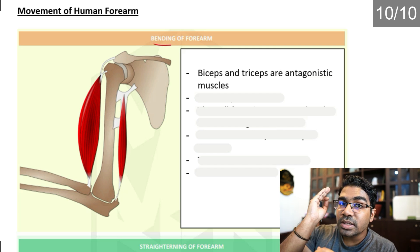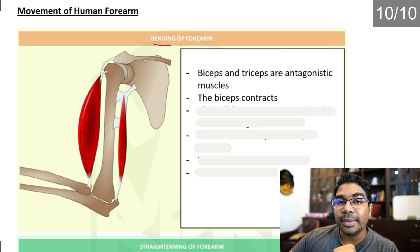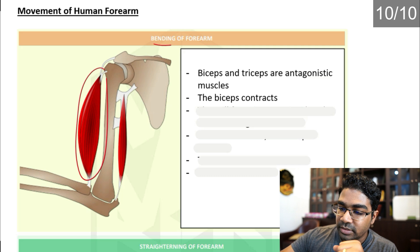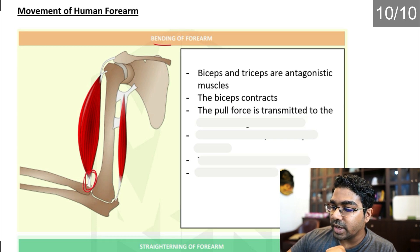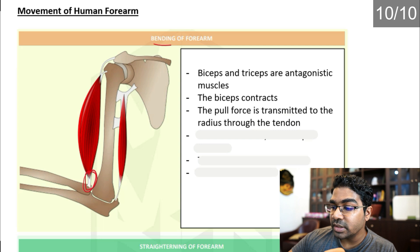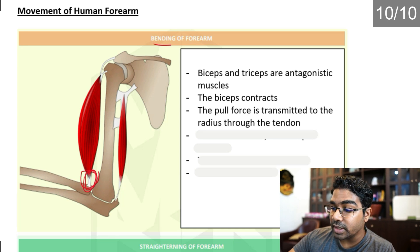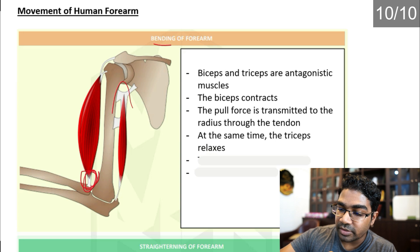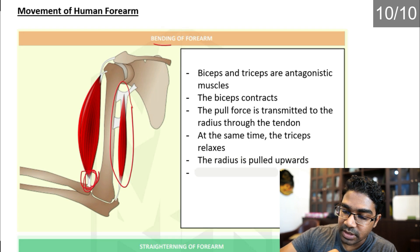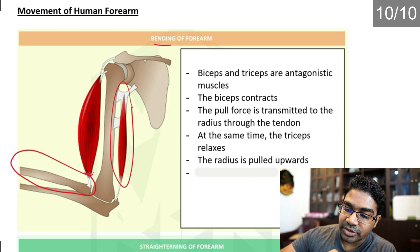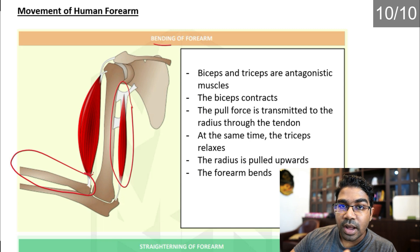In the bending of the forearm, the biceps contracts. The pull force is transmitted to the radius through the tendon — the muscle is connected to the bone through the tendon. At the same time, the triceps relaxes. This causes the radius, where the tendon is attached, to be pulled upwards, resulting in the forearm bending.